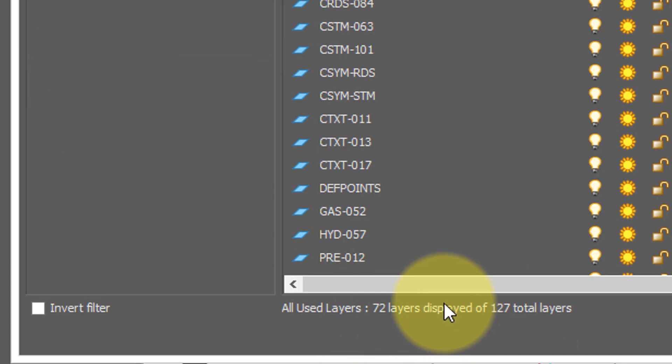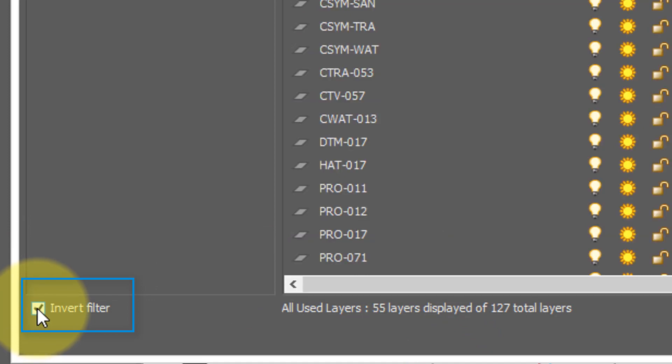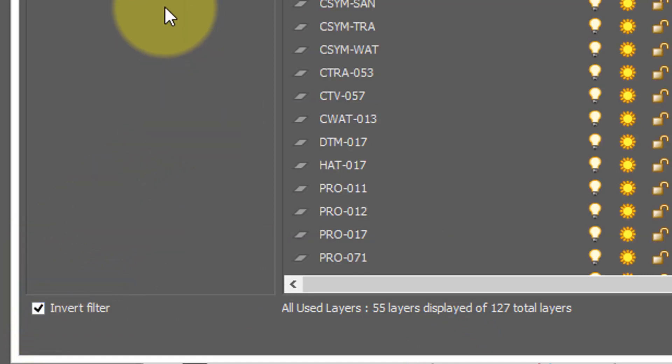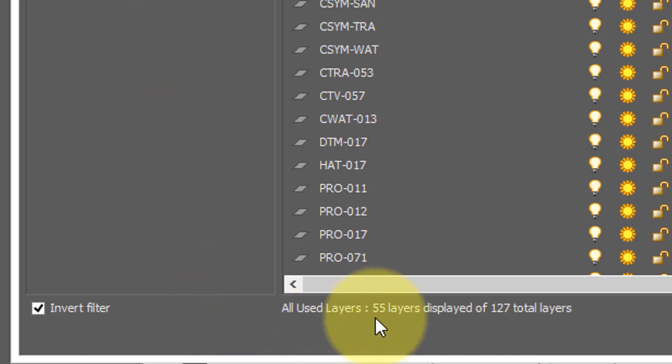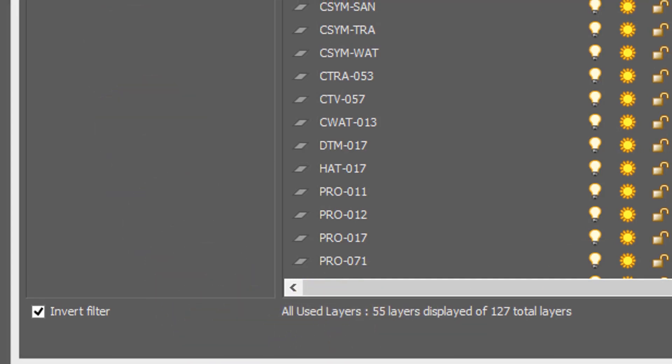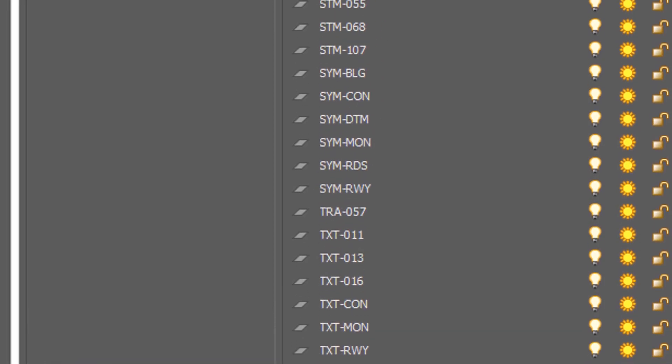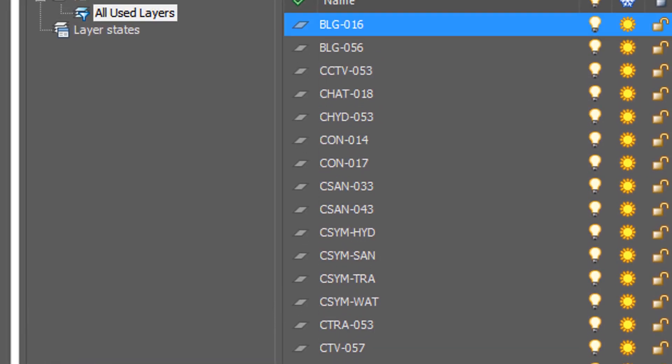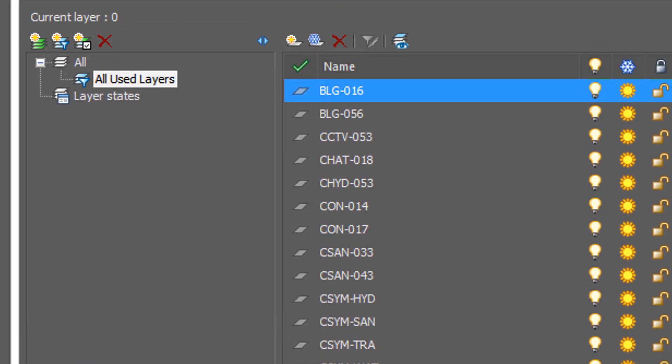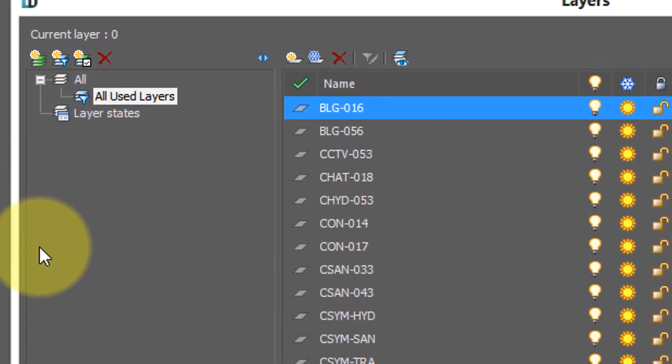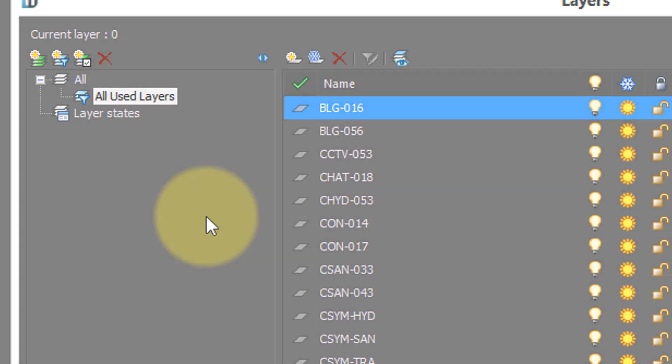Where are they? Well, if you click on invert filter, NanoCAD now shows you the opposite of all used layers, which is all unused layers, and you see down here that it's 55. And as you scroll through, all the layers displayed have the gray parallelogram, meaning they have no content on them.